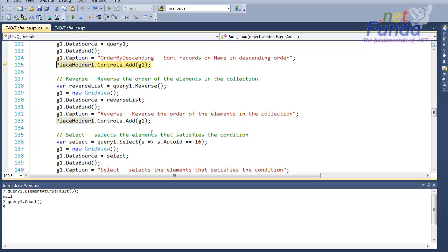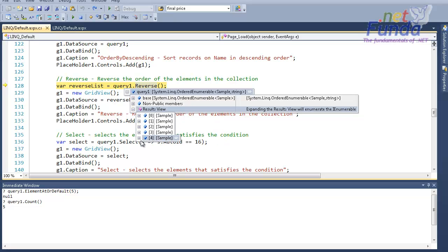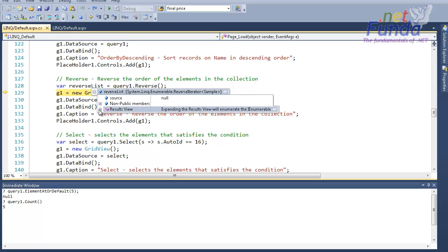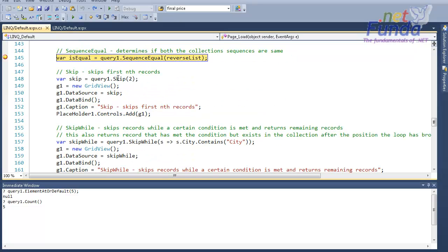Then we have another extension method called Reverse. That Reverse extension method will just reverse the collection. So if query one has the first element as 16 and last element as 4, then my reverse list will have the first element as 4 and last element as 16, as you can see — it just reverses the order of the elements.